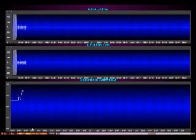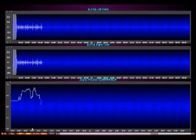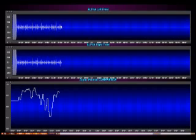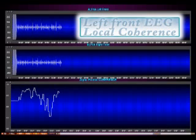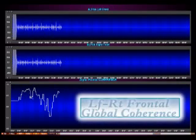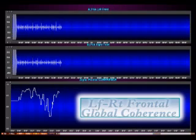Here we have an example of the experience of Maharshi's Transcendental Meditation Program. You can see on the top we have the blinking cursor. It shows you the left front EEG. The second line shows you the right front EEG, and the bottom line shows you the oscillation from more to less of EEG coherence between the left and right frontal alpha EEG.